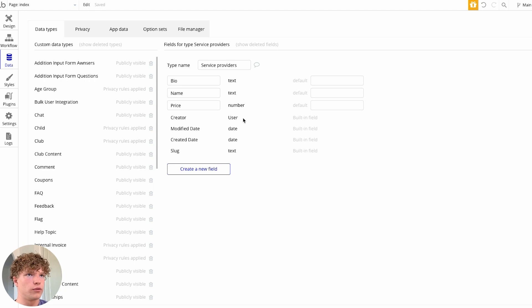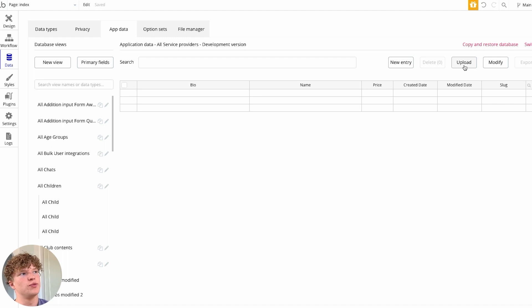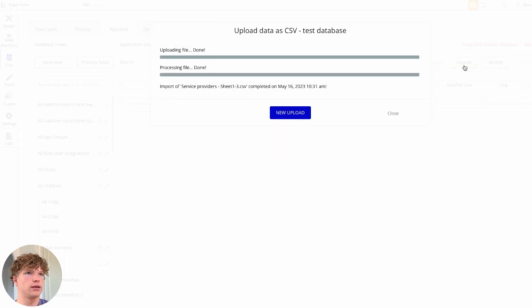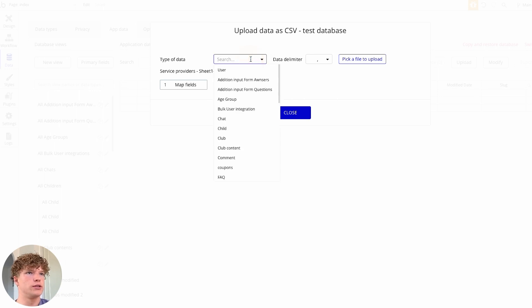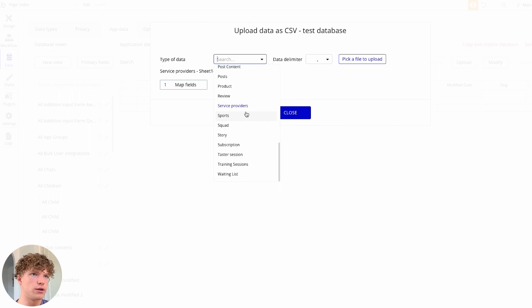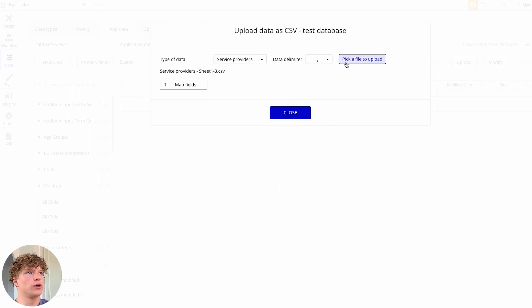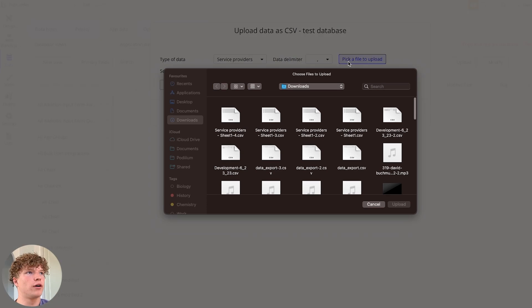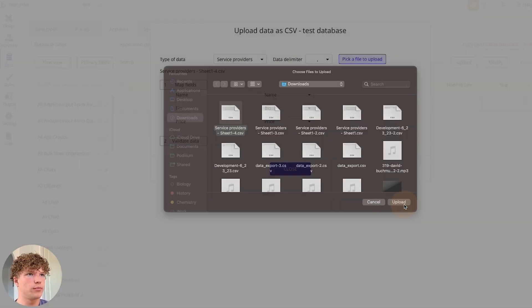So now you've set up all of your fields, you're going to go to the app data section and we're going to go over to this button that says upload. I'm going to click that. So what we're going to do is you're going to have all of your different data types available. I'm going to search for service providers and then we're going to pick our file that we've just downloaded to import. I'm going to click upload.